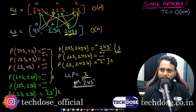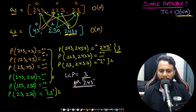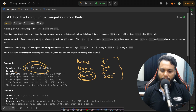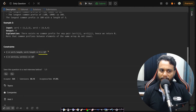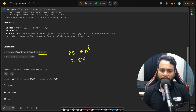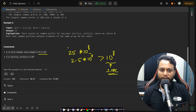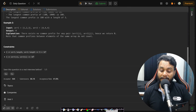This brute force approach is O(n × m). Looking at the constraints, array lengths can be up to 5 × 10⁴ for both arrays. If both assume their maximum values, the complexity becomes 25 × 10⁸ = 2.5 × 10⁹, which is greater than 10⁸ — our standard threshold for one second. So this O(n × m) technique will not work within one second and will give a TLE. We need a better approach.